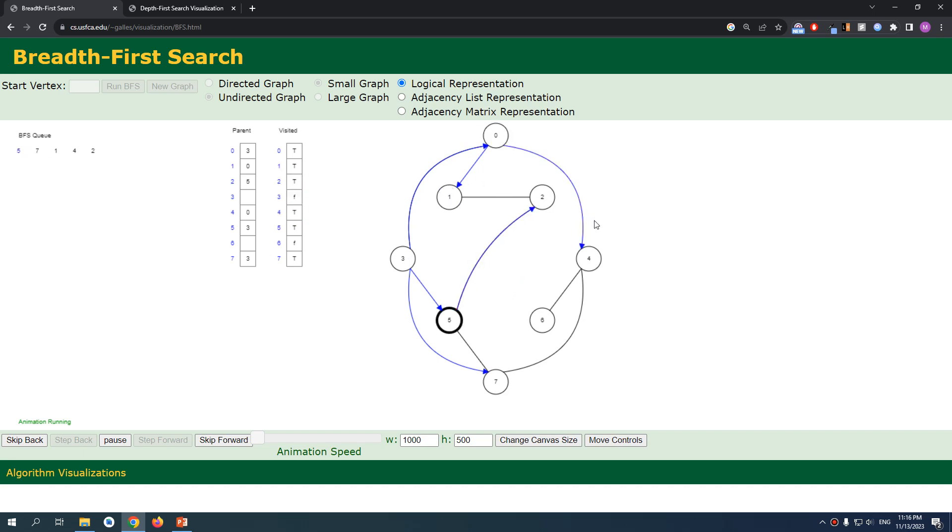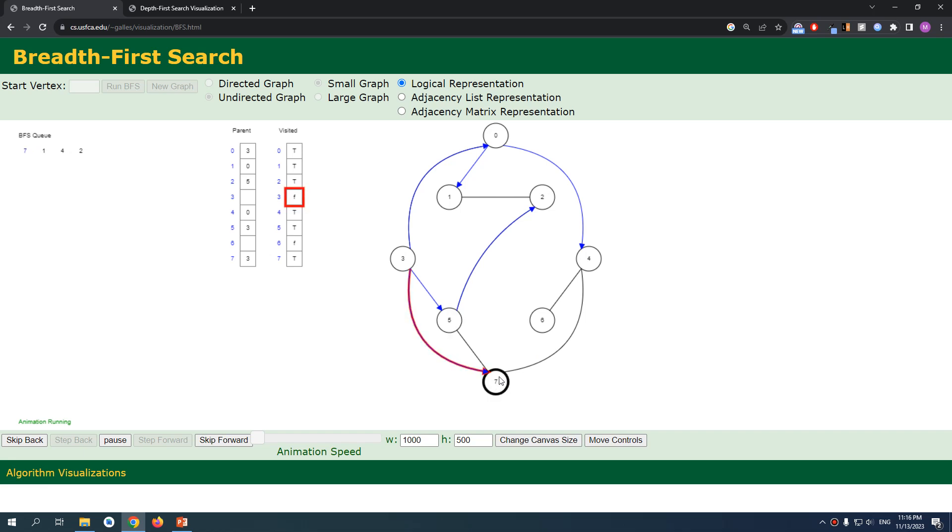It's too fast. And we have the five, we're gonna check the neighbors and add it. We added two and seven, but seven is already existing in the queue, so it doesn't really get added.